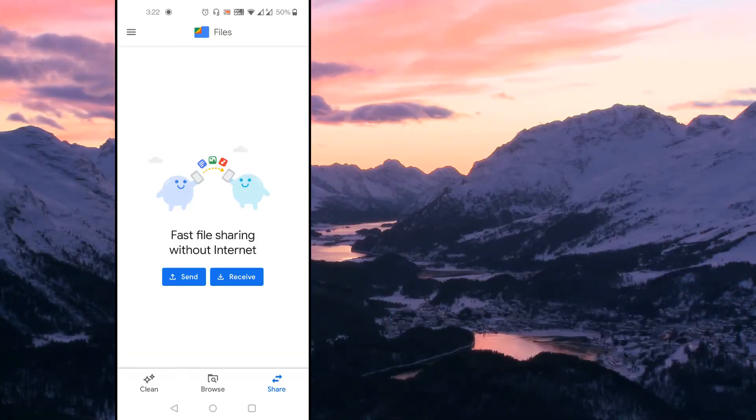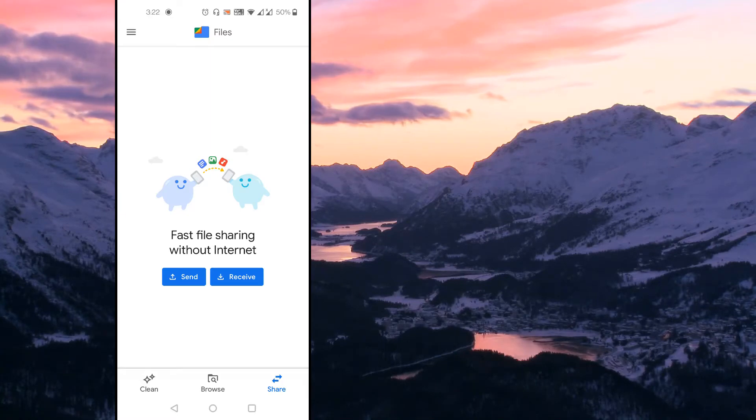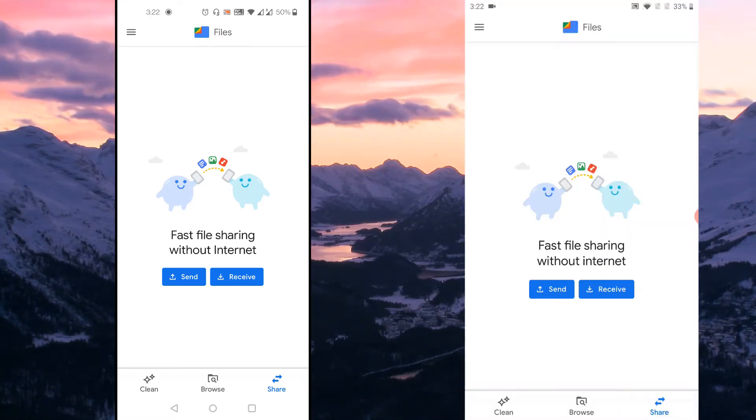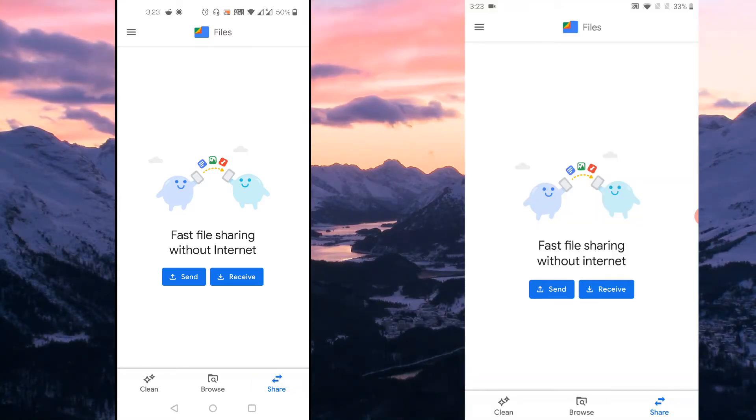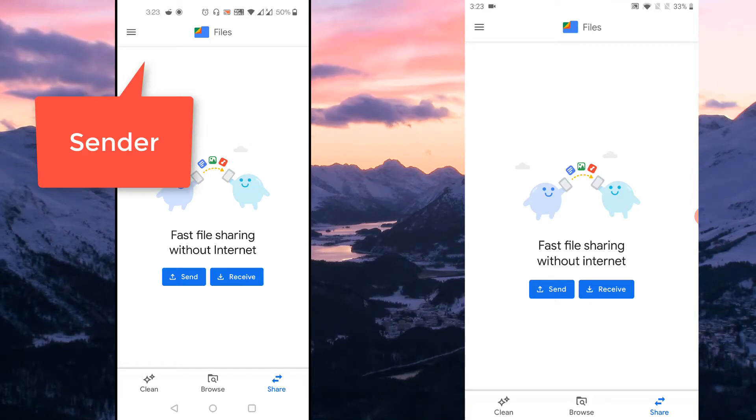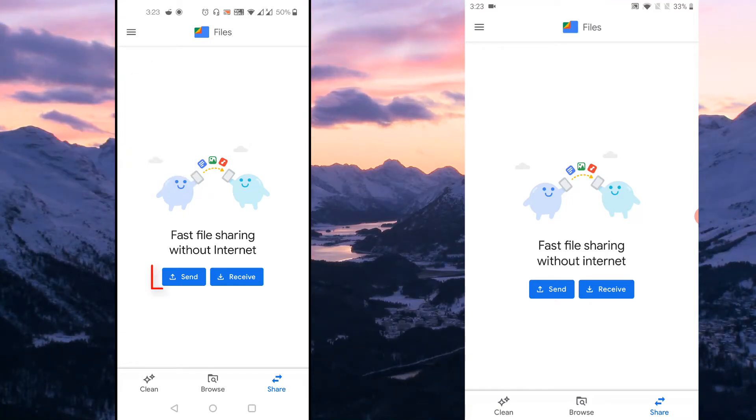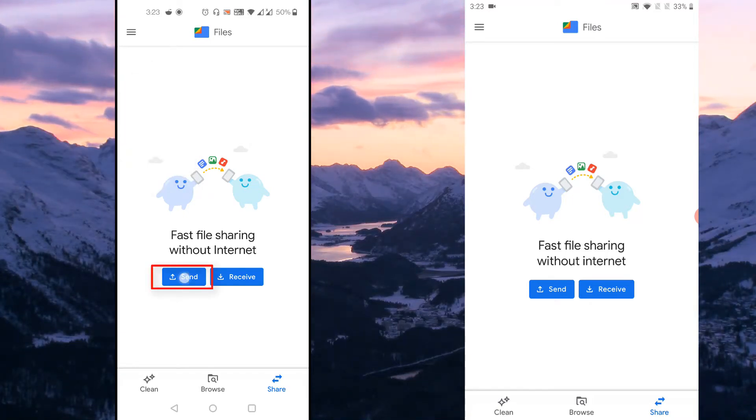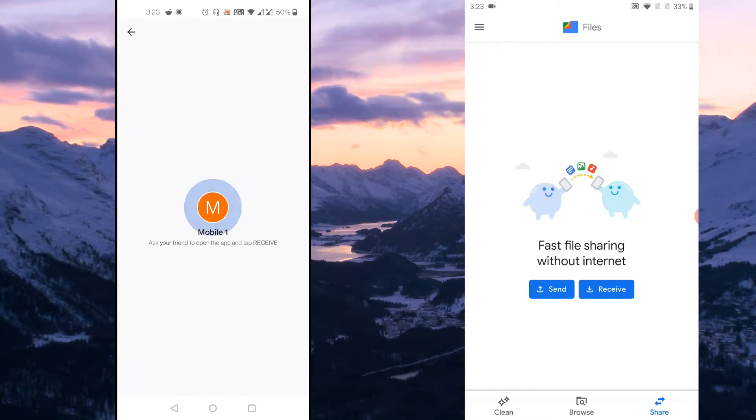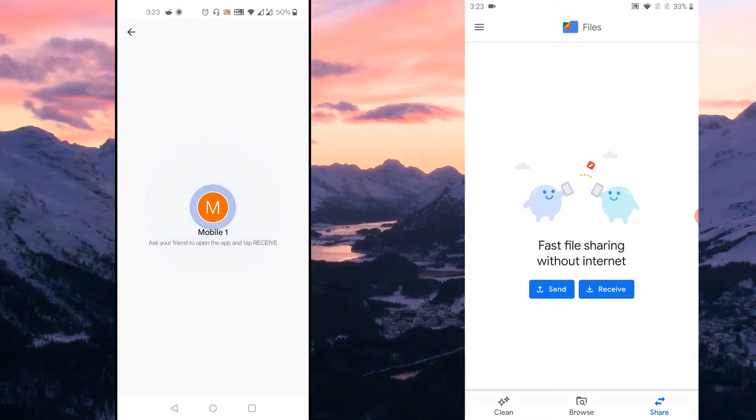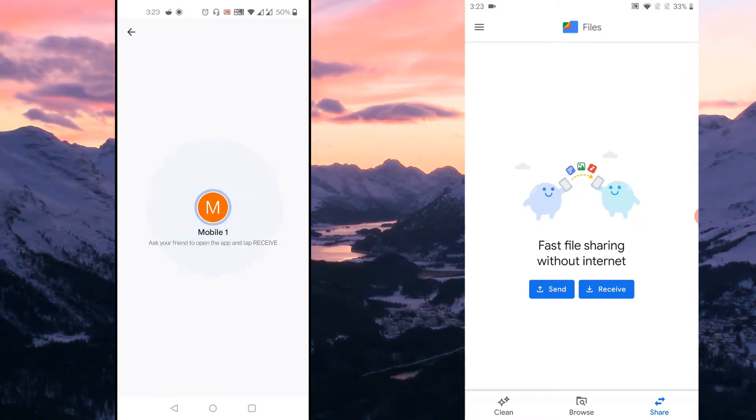Once specific name is given to both the devices, just come back to the Share section again. Now one of the devices acts as the receiver and another device acts as the sender. So on the sender mobile, just tap on the Send button and it says that open the application in the receiver mobile and tap on the Receive button.